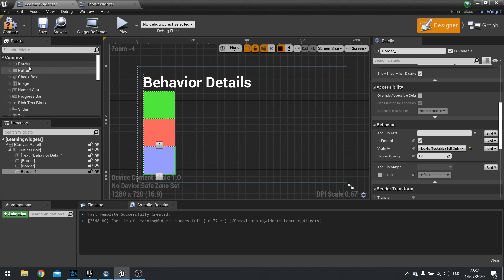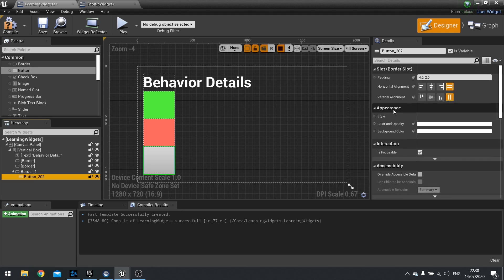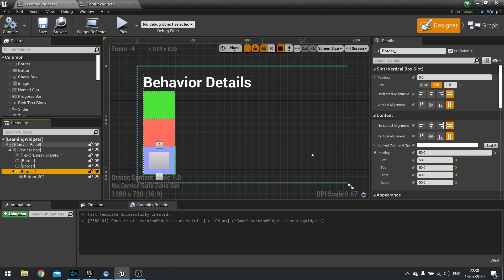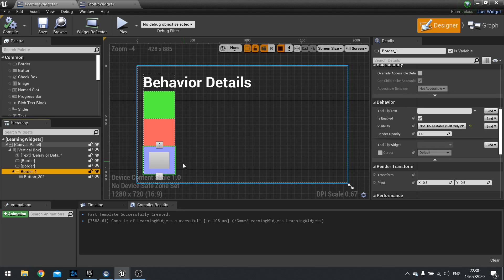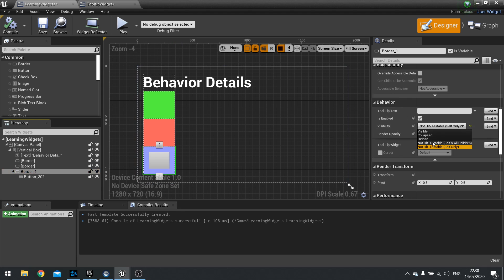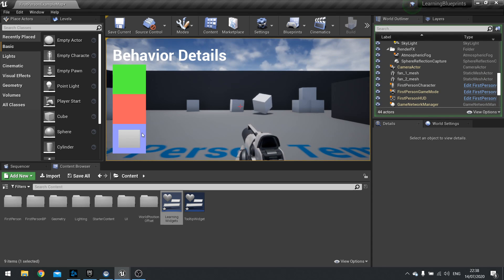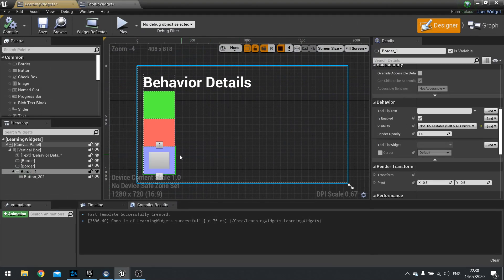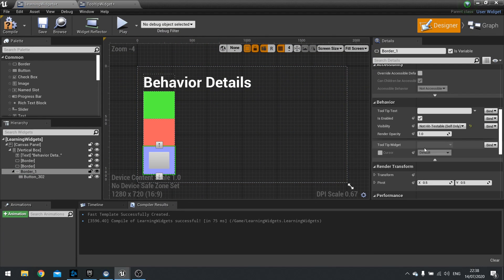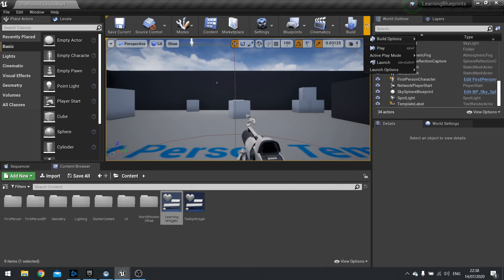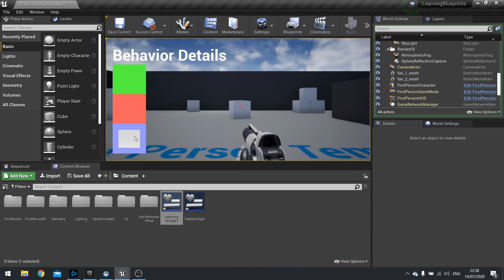A good way to test that is to put a button inside of it. I'll put a button inside and give it some padding. So border one here, which is the blue border, we're going to change it so it's non-hit testable self and all children — now when I click this button you should not be able to click on it. Notice how the button isn't changing. Whereas if I change it to self only, the blue box will no longer change but the button you can see is taking the hit instead.